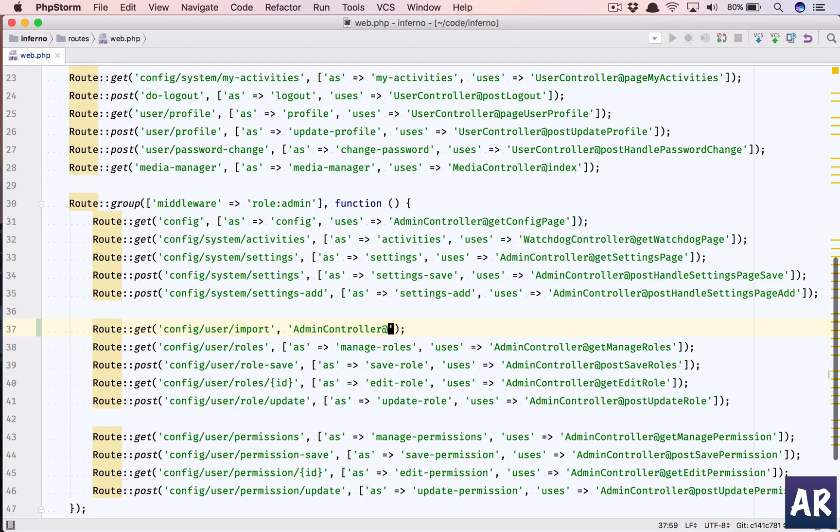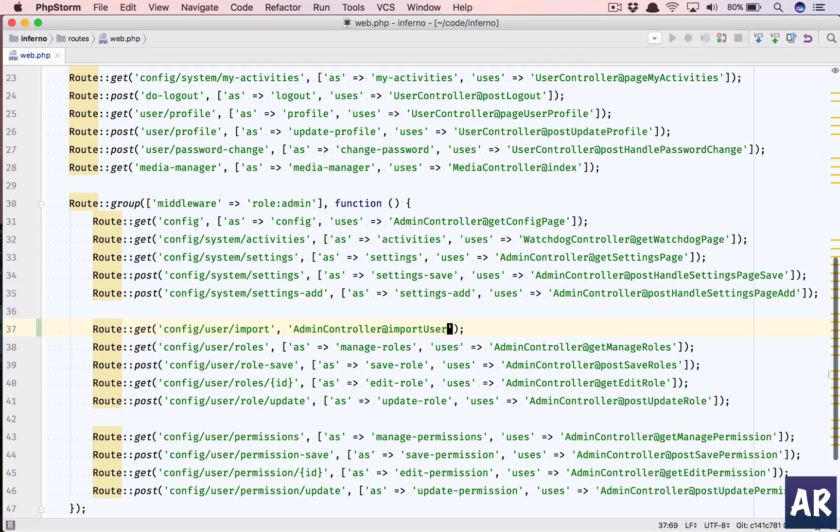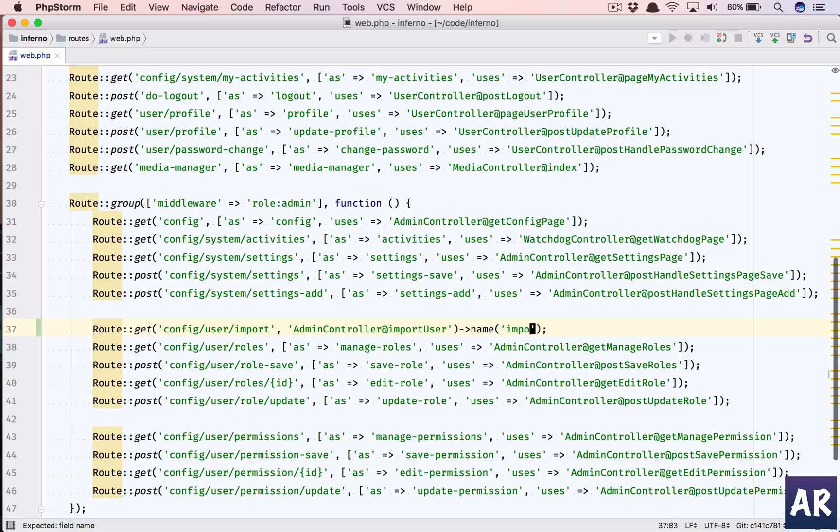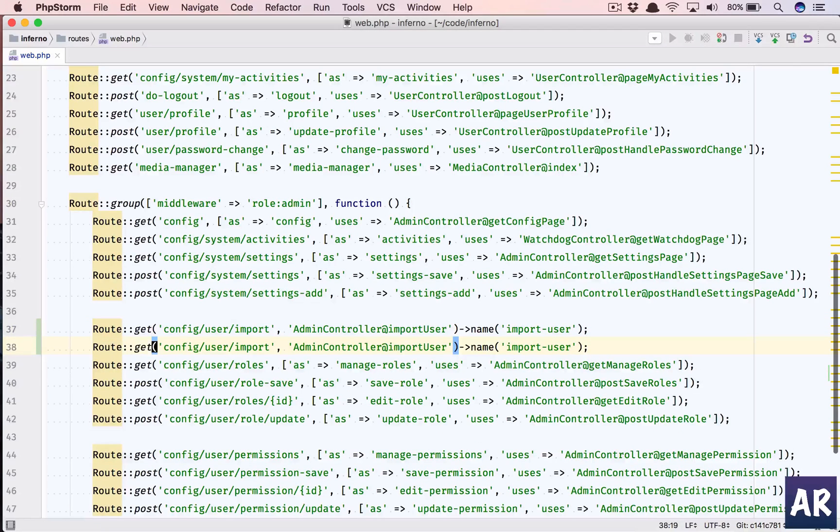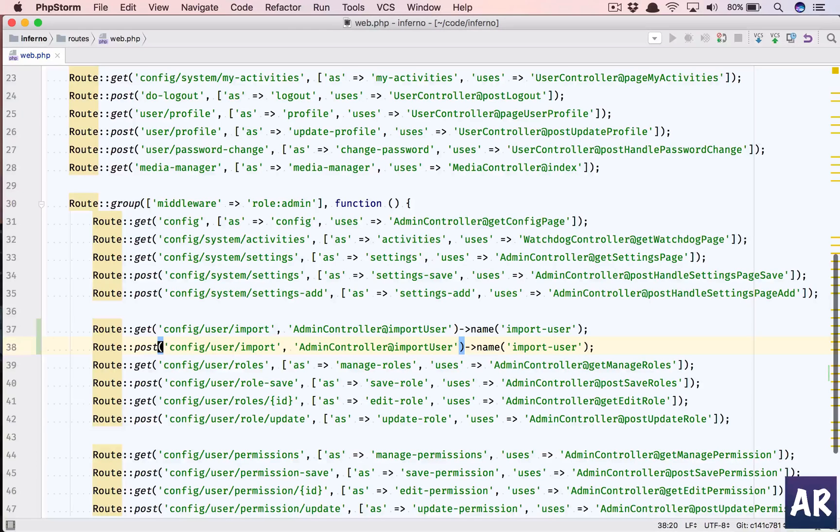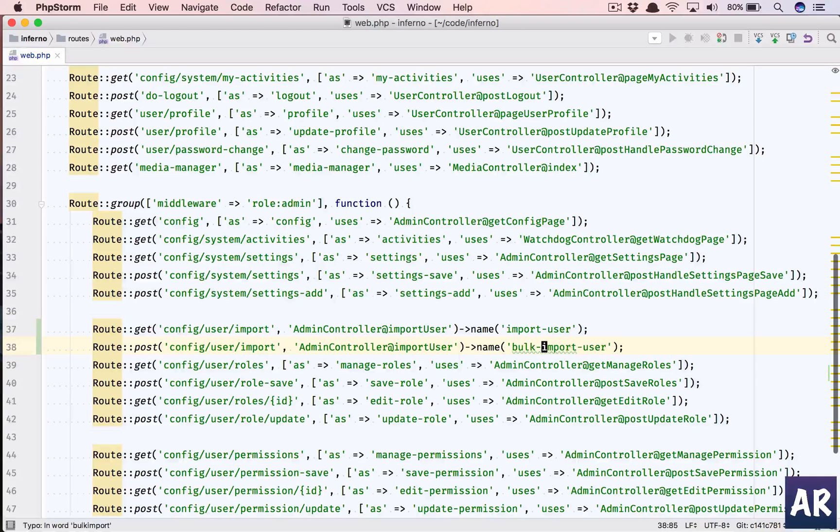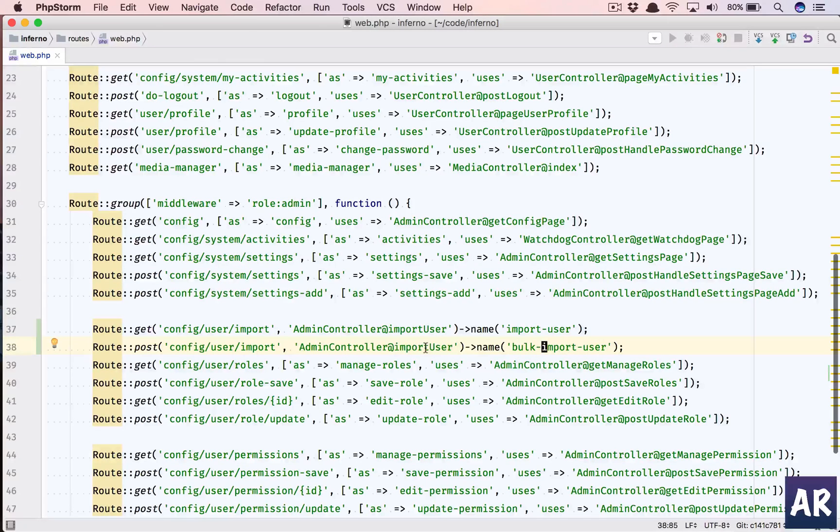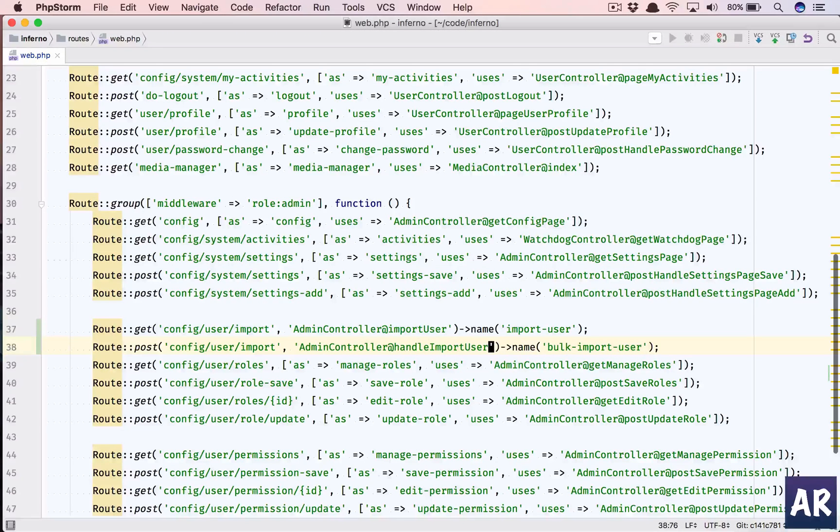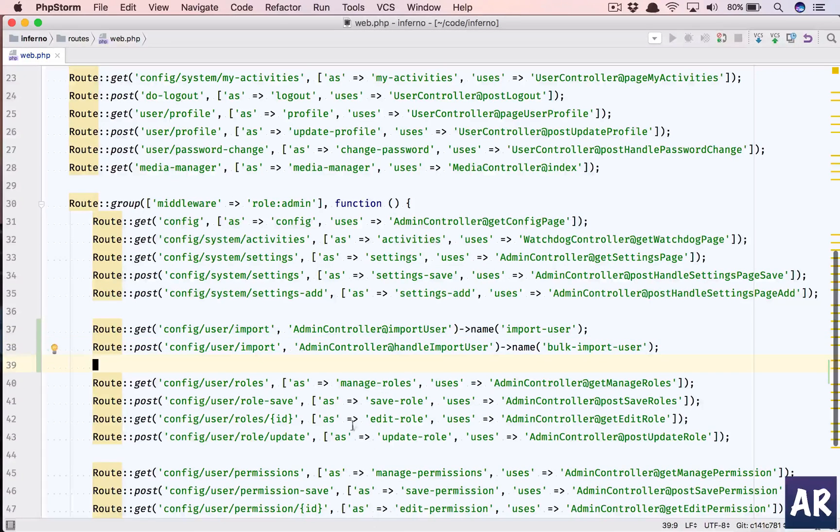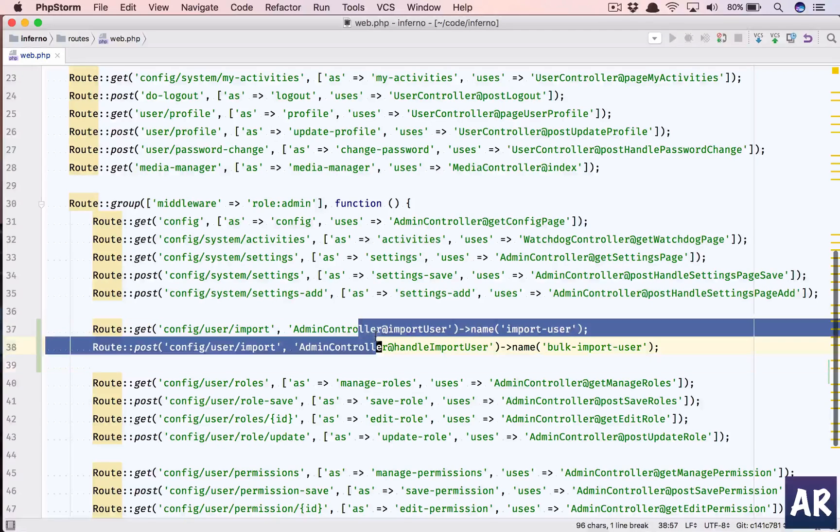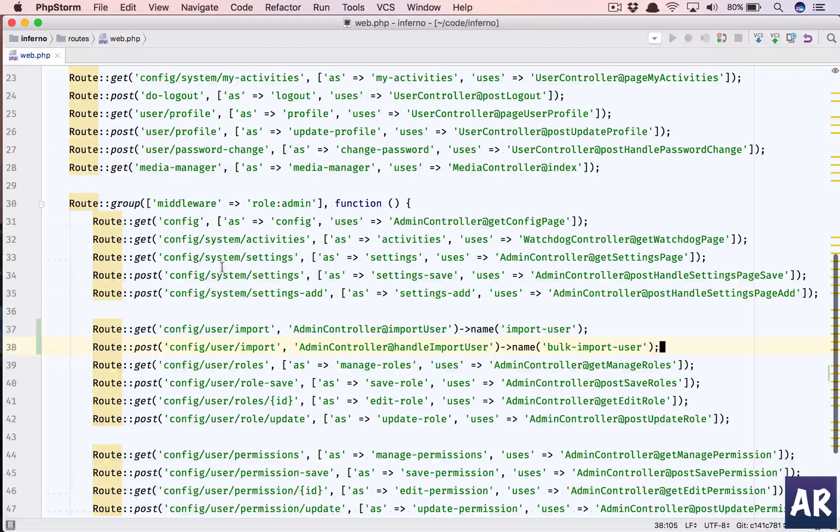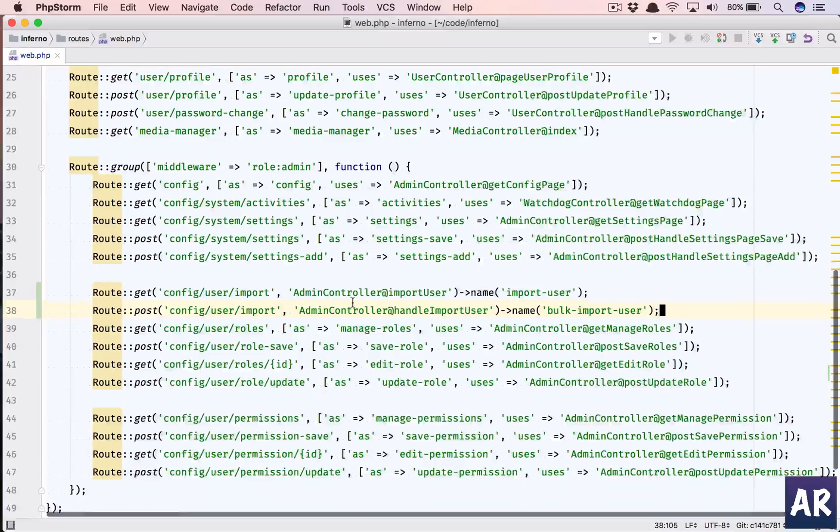We have config/user/import, and we will use the admin controller. We will name our function as import user. Let us give this URL a name - I will call it import user. And there will be a POST call as well, which will be bulk import user, and the function for this will be handle import user.